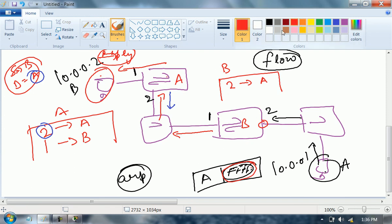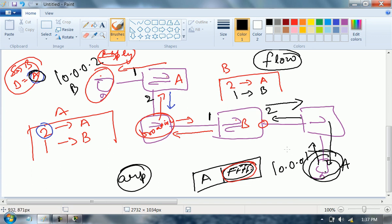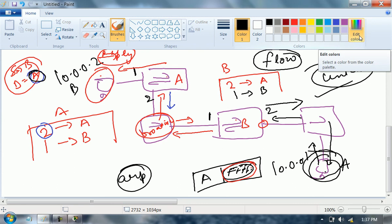It will be received by switch B. Switch B says source is B, connected to port number 1, MAC address B. Destination is A — A is connected to port number 2. Switch B sends it out of port number 2. It will be received by the user. After the MAC address table is built, switch will always perform unicast and will never perform broadcast. This is the flow.